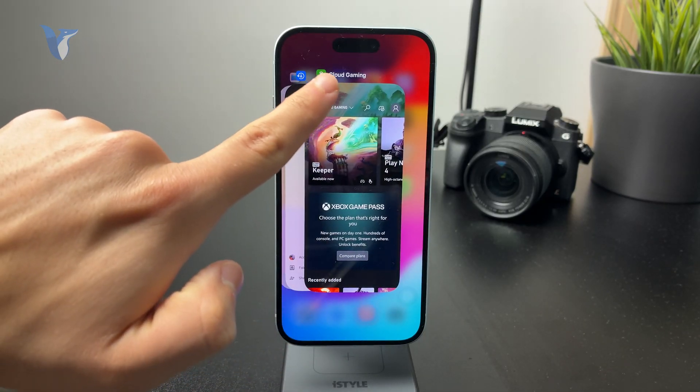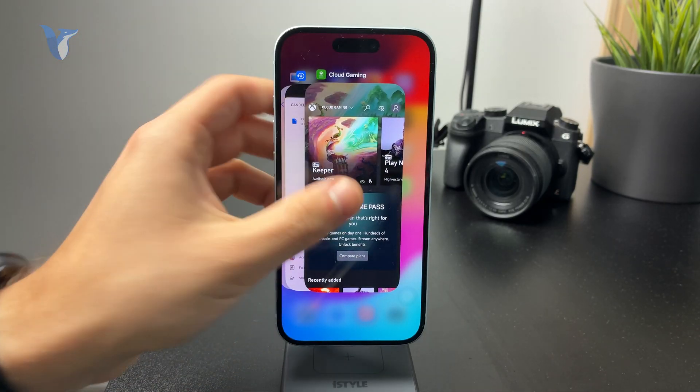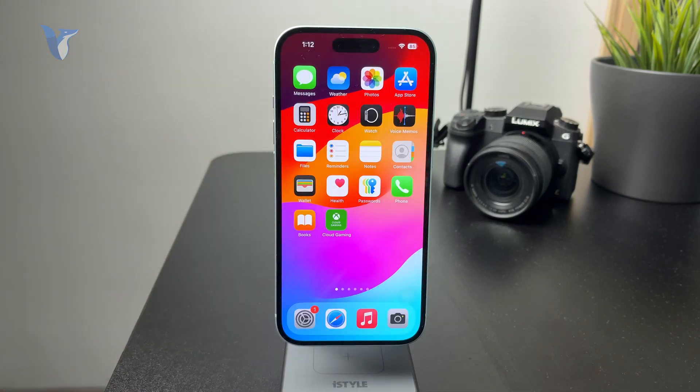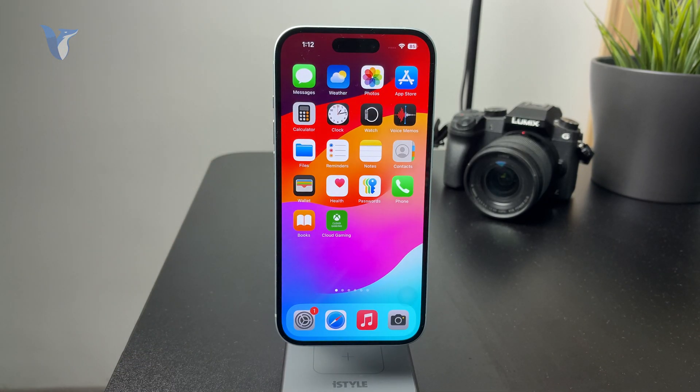So it kind of feels like a standalone application. This is one way to do this.